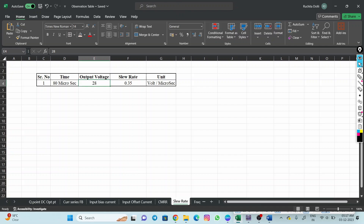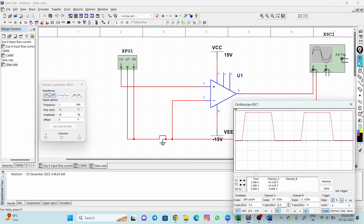So we have understood how to measure the bias current, offset current, CMRR (common mode rejection ratio), and slew rate. Slew rate tells us how fast the op-amp changes its output — a value of 0.35 volts per microsecond means higher values like 0.5, 1, 2, or 3 would be better. I hope you have understood. Please build and test, and if you have any queries, post them in the comment section. Thank you.